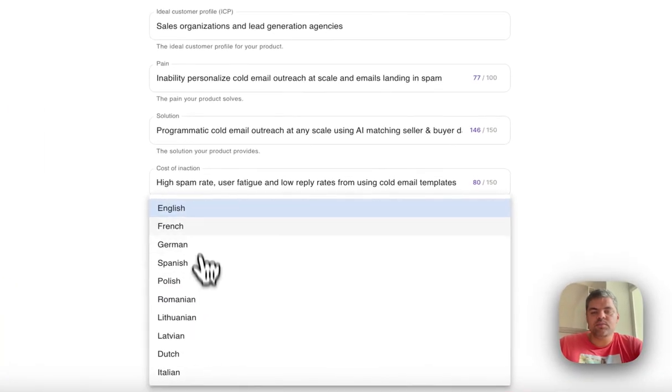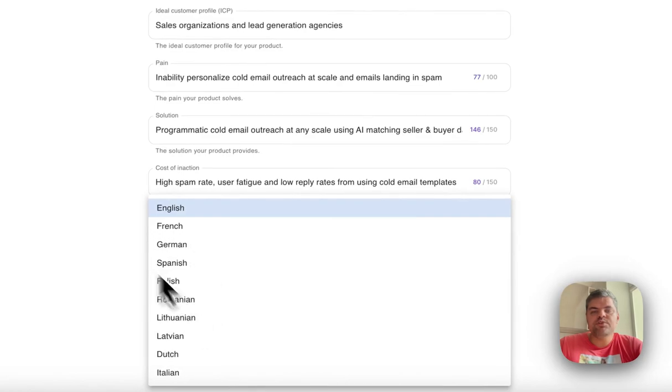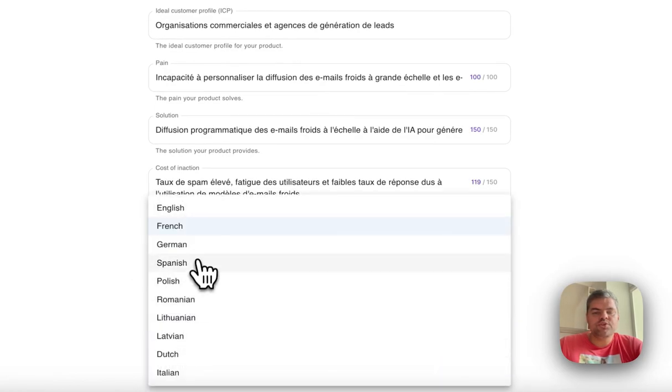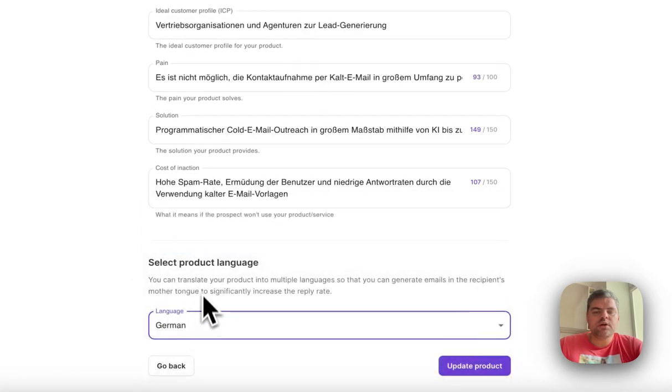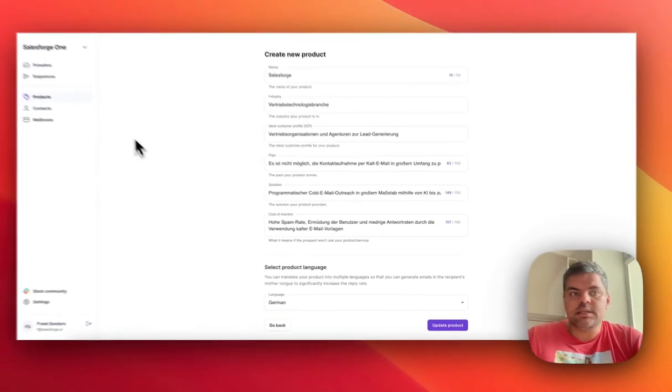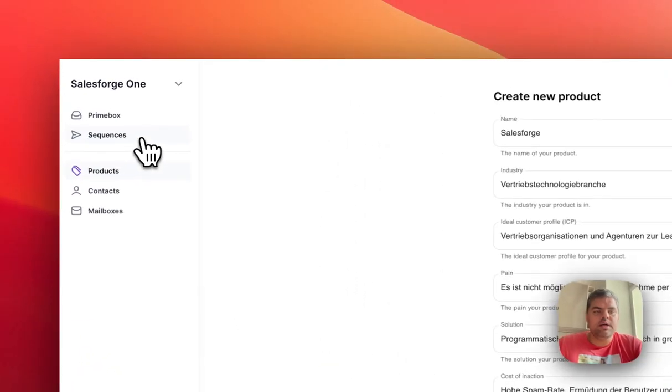You can also do this in multiple different languages that you can fill it out—French, German, etc. That allows you to essentially do localized sequences as well.